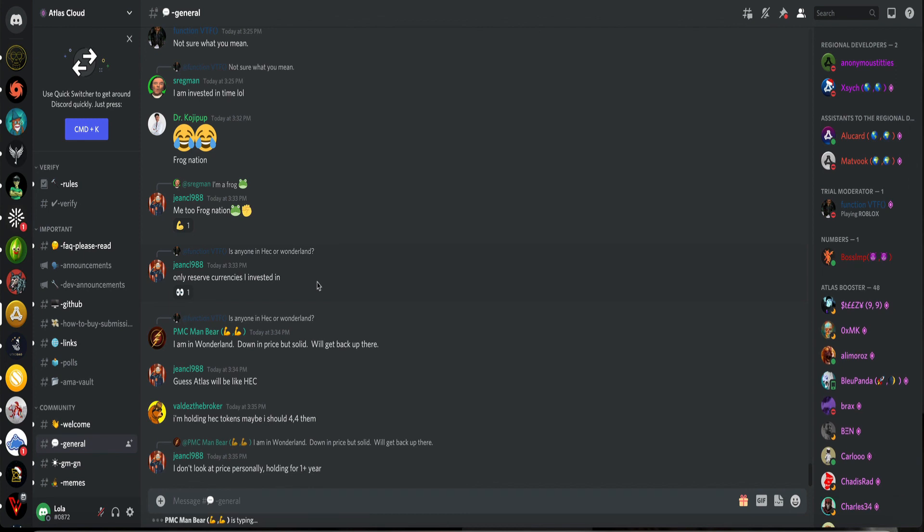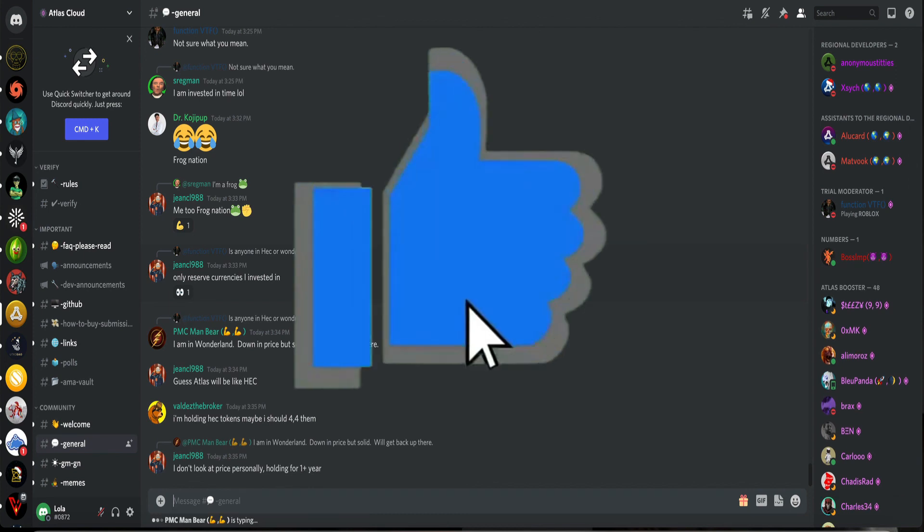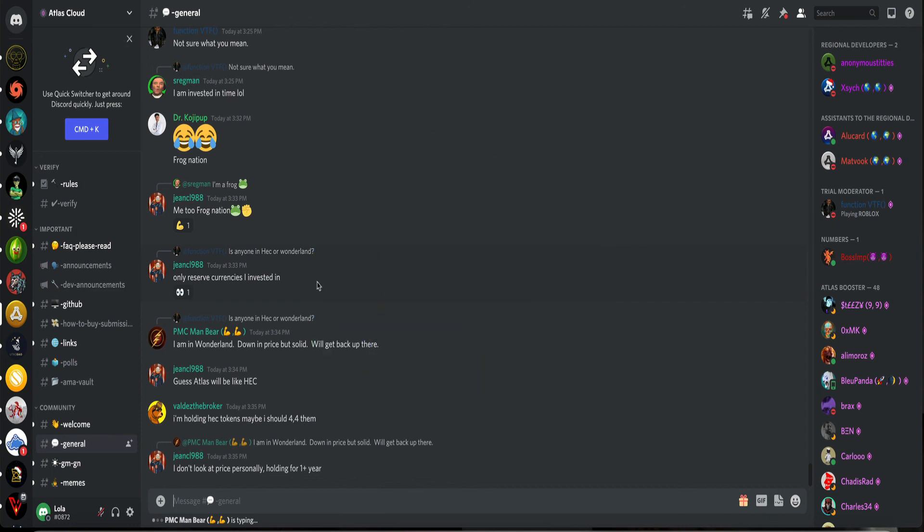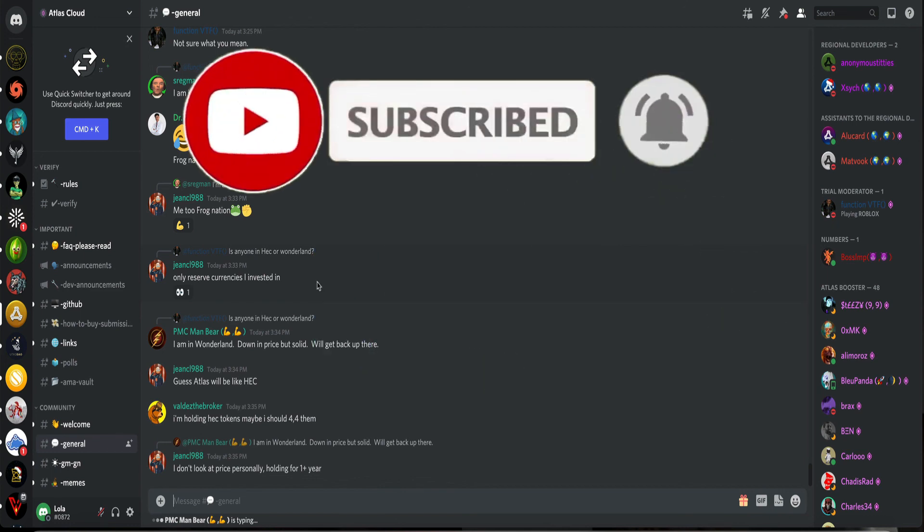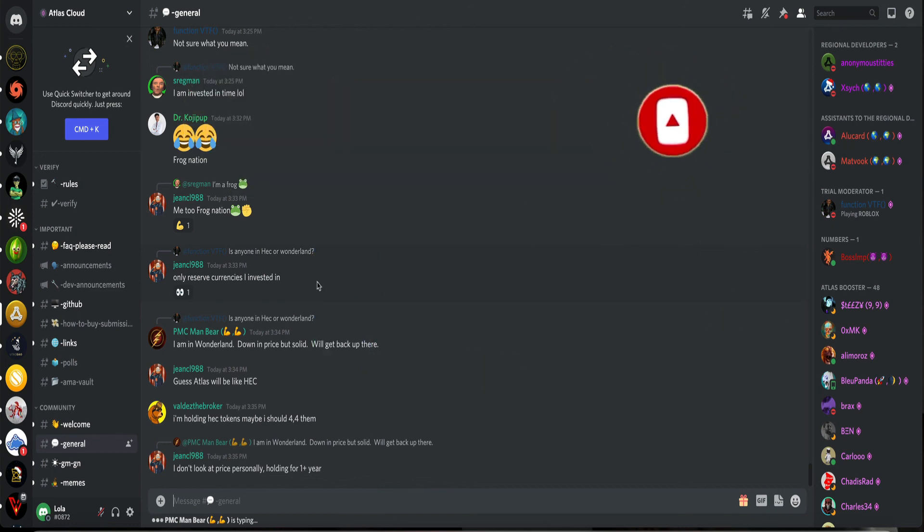Let me know what you think. Leave a comment. Like. Subscribe. And hit that notification bell. So you can be notified instantly when I drop these gems. Peace.